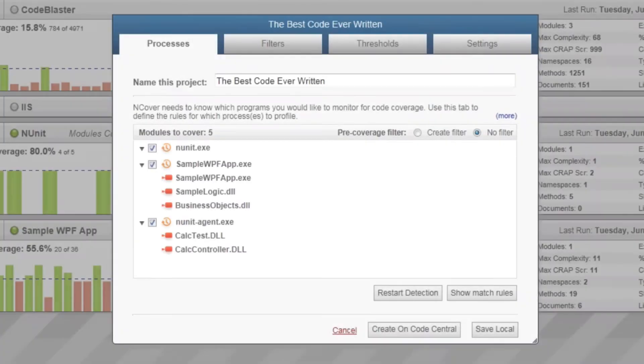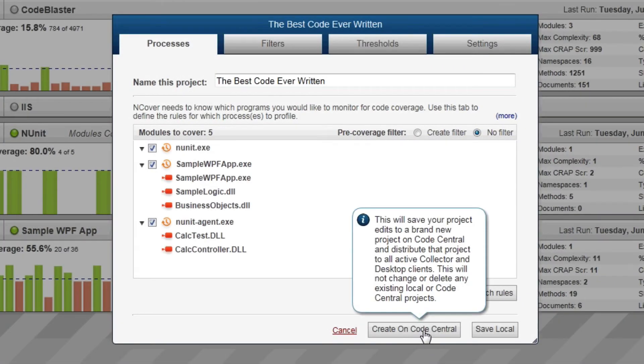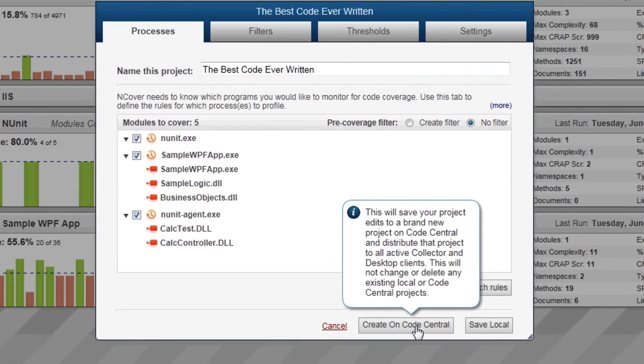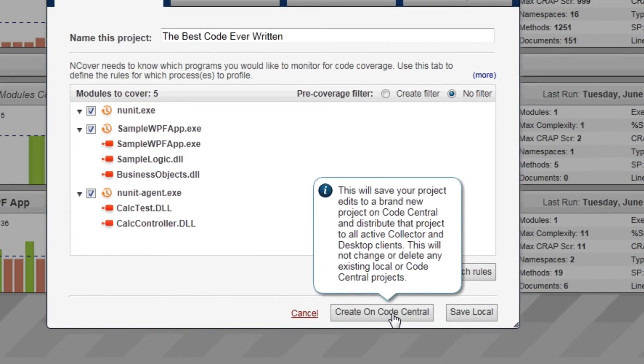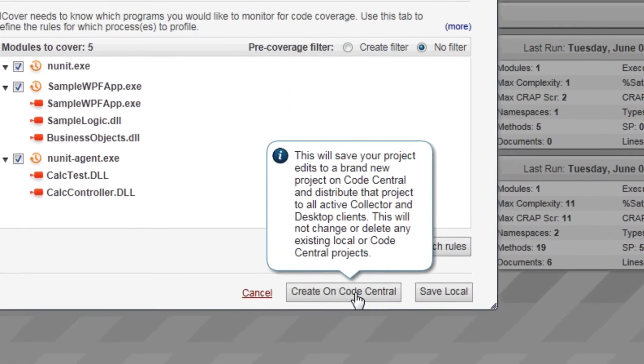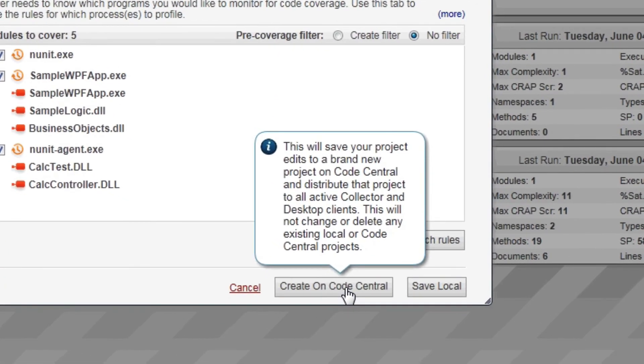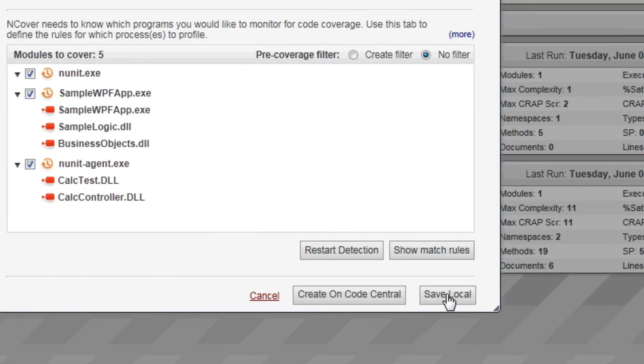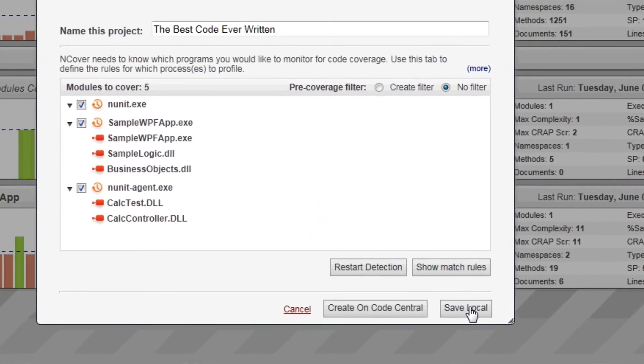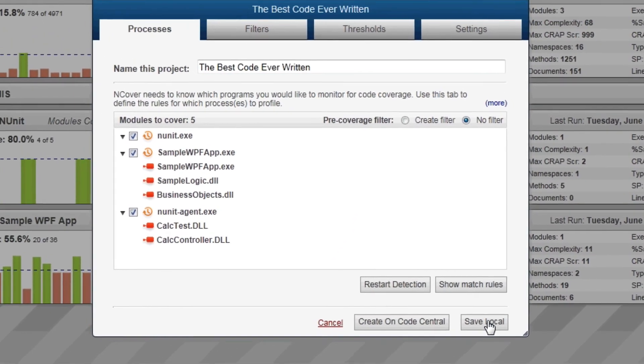On Desktop, you will have the option to Create on Code Central or Save Locally. The Create on Code Central option will automatically create the project on Code Central and sync all local coverage results with the Code Central server. Saving Locally will save all coverage results on your local machine and will not push any of the results to Code Central.